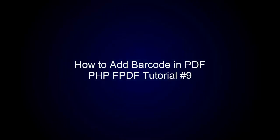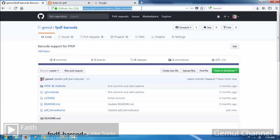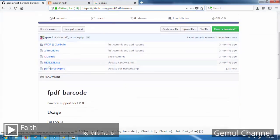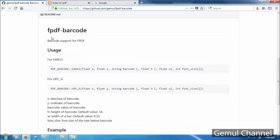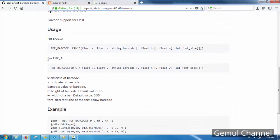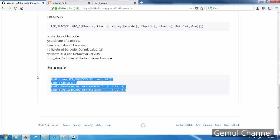Welcome to the ninth chapter of the PHP FPDF tutorial series. In this chapter I will demonstrate how to add barcode in PDF using a modified PHP FPDF library. I've already prepared the barcode class in my GitHub repository — link in the description.